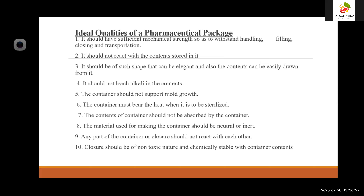Third is containment or agglomeration: small objects are typically grouped together in one package for reasons of storage and selling efficiency. For example, a single box of 100 marbles requires less physical handling than a thousand individual marbles. Another purpose is information transmission: package and labels communicate how to use, transport, recycle, or dispose of the package or products.